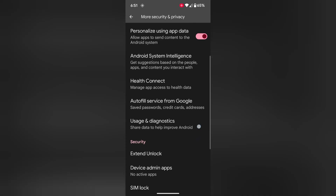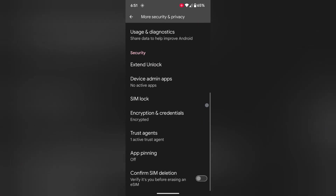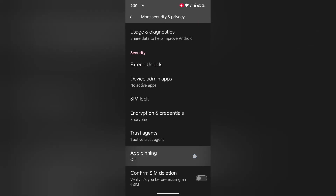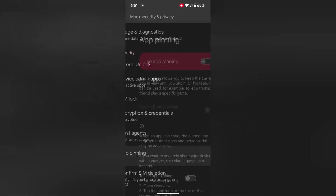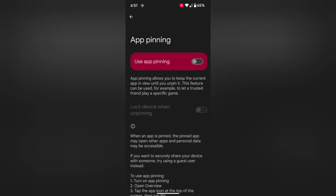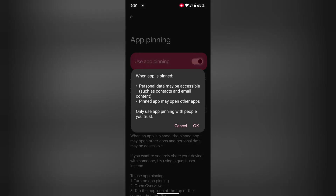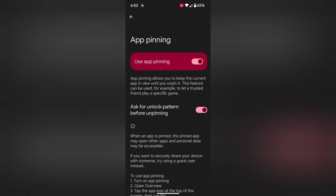Now again scroll down. At the bottom you can see the App Pinning option. Tap on App Pinning. By default the toggle is off. Now toggle on Use App Pinning.